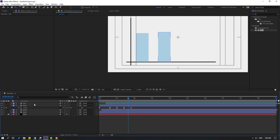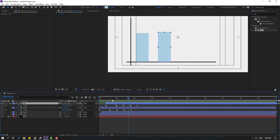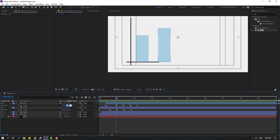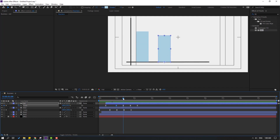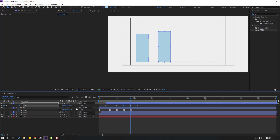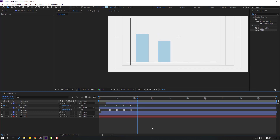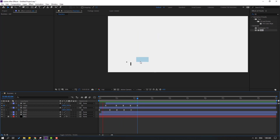Select 'red' and press U to reveal keyframes. Change the first scale value to 95, the next to 75, then 80, then 76.